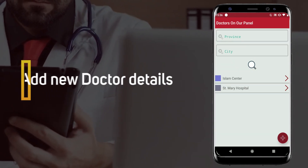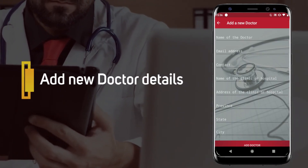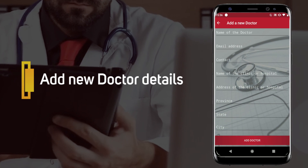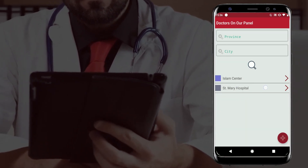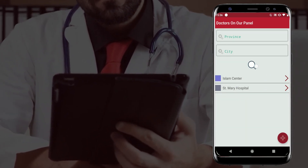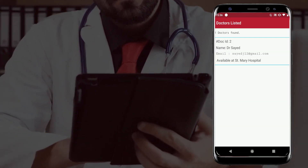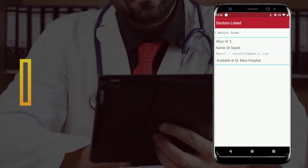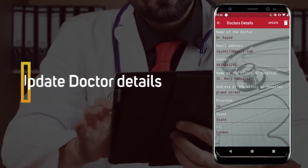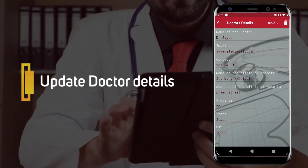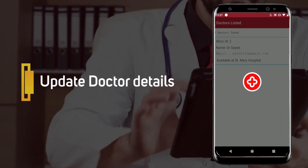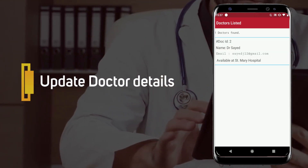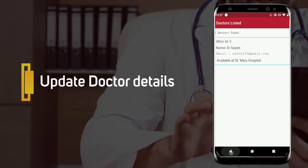In this Android application, the admin can add new doctor details, update doctor details, and view the doctor's list.